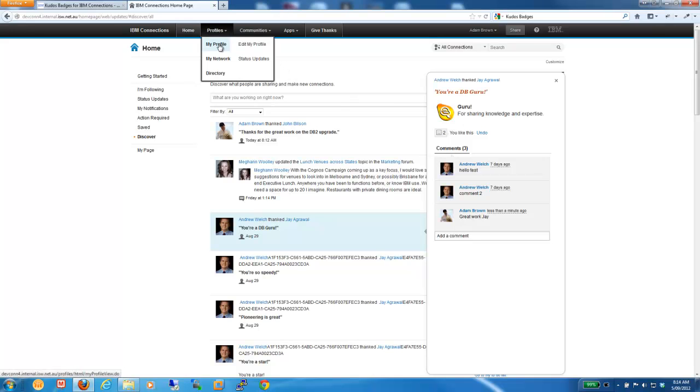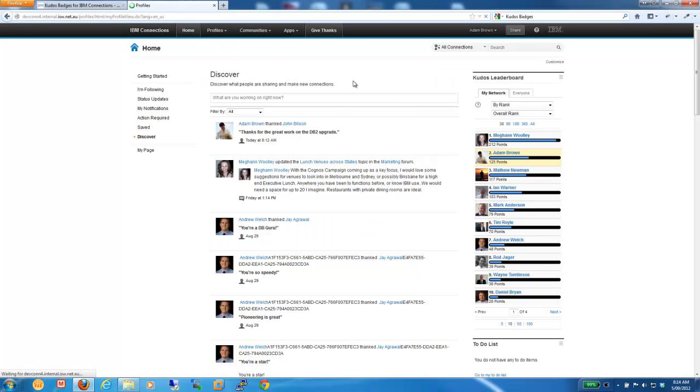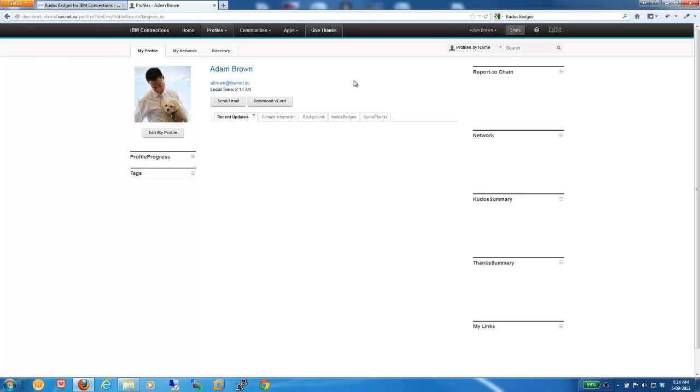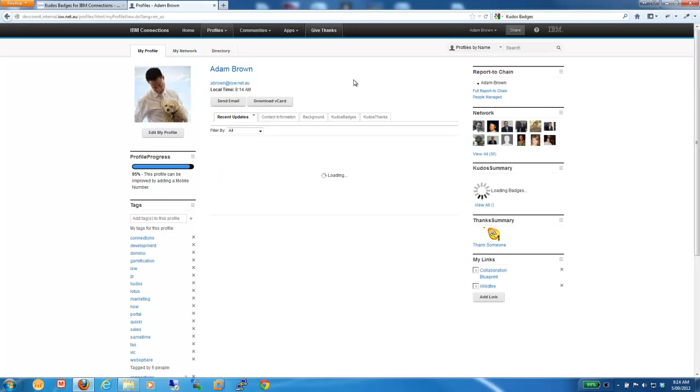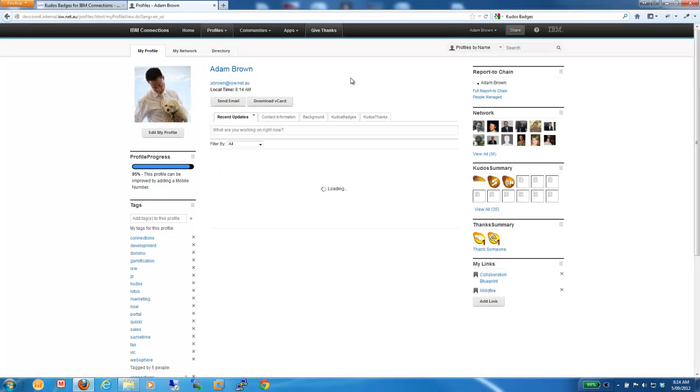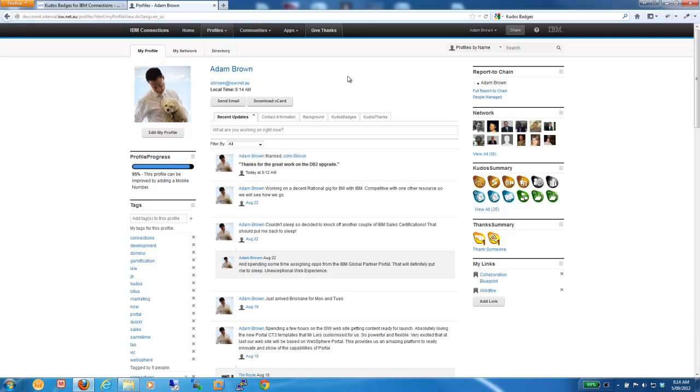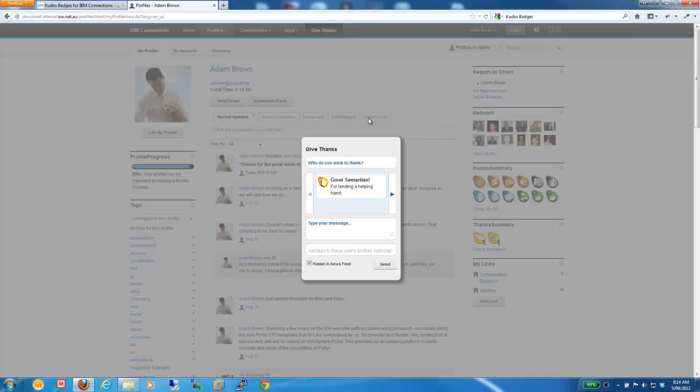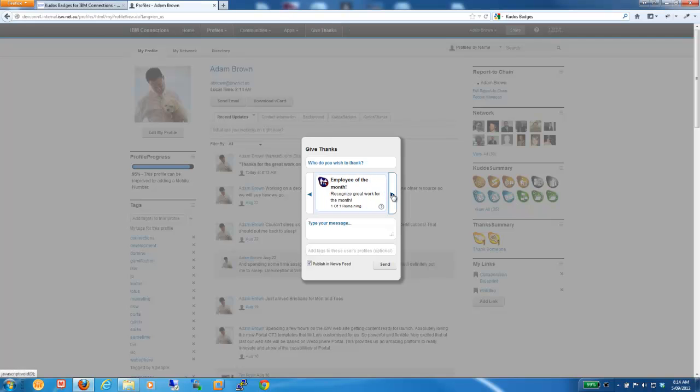Now, the other thing that is worth pointing out here is the ability to thank users from anywhere with inside IBM Connections. You'll note at the very top, we've got the Give Thanks menu item. And when we click on that, it brings up a dialogue which enables us to give thanks, like universal thanks from anywhere with inside the system. So, that's really neat.